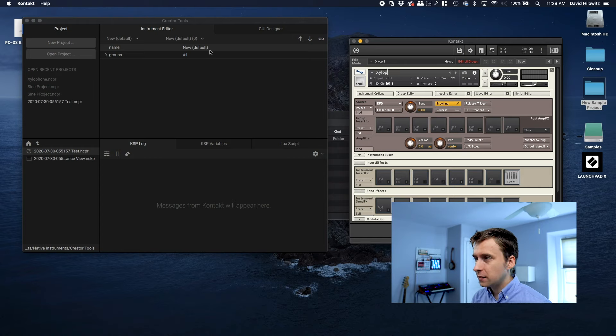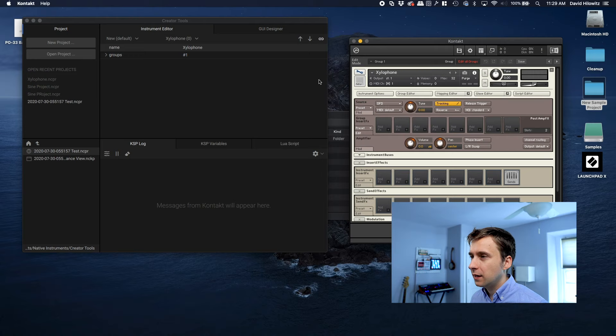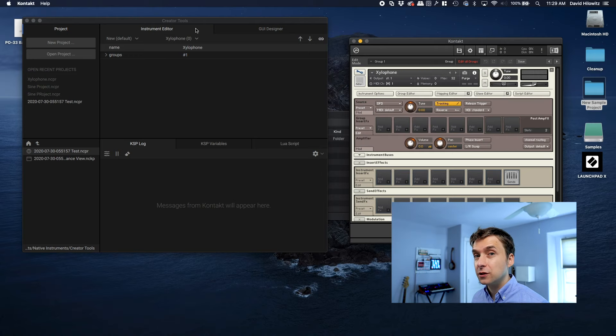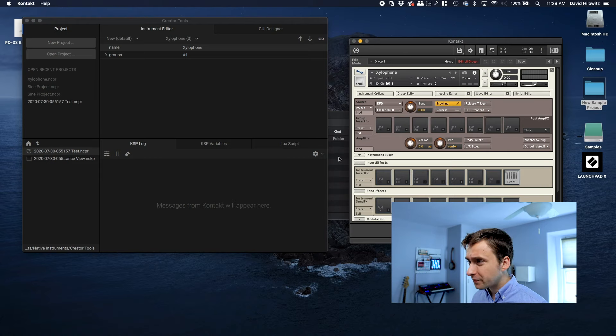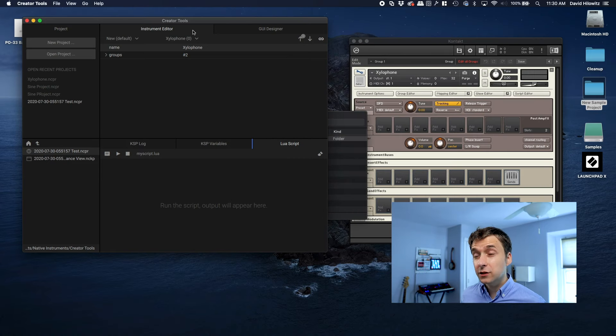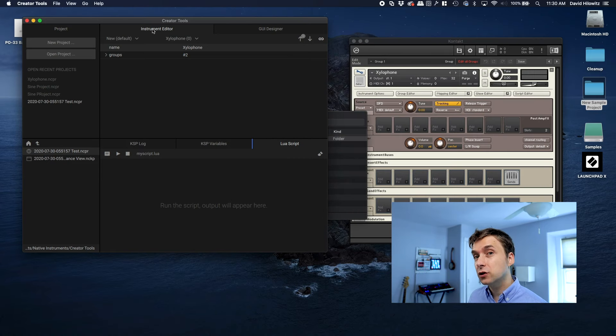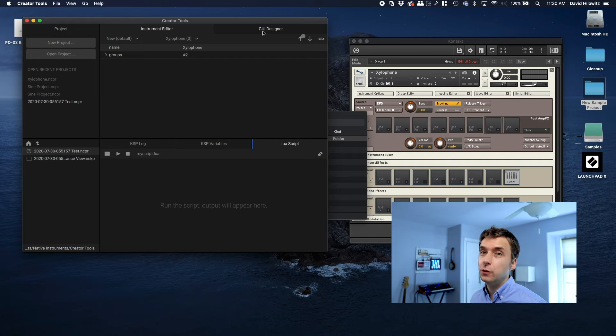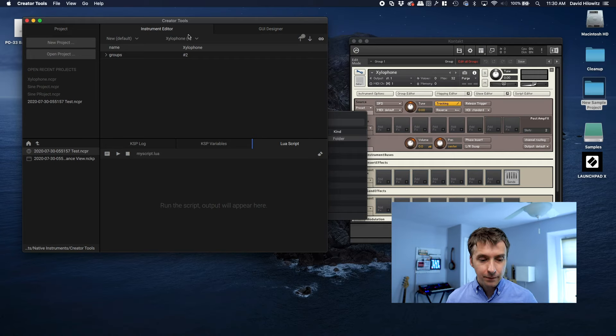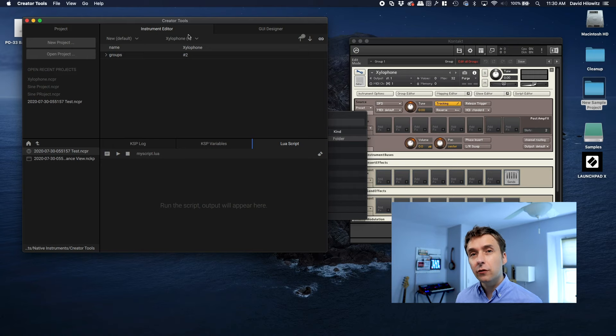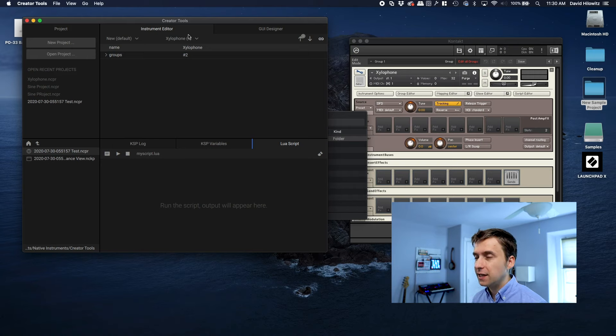I'm actually going to call this xylophone, and as you can see it changed here to xylophone. So they're tightly integrated. As you can see, there are two tabs here. There's one called Instrument Editor and there's one called GUI Designer. Instrument Editor allows you to do things like manipulate groups, run scripts against the underlying samples. GUI Designer allows you to design a GUI.